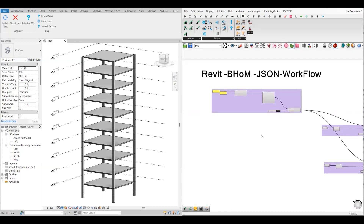Hello everyone, welcome to Parametric Planet. In this video, I would like to show you how you can convert your Revit model objects or information into JSON format using BOM tool. This method is very useful when you want to share specific information about specific objects rather than sharing the complete Revit model.